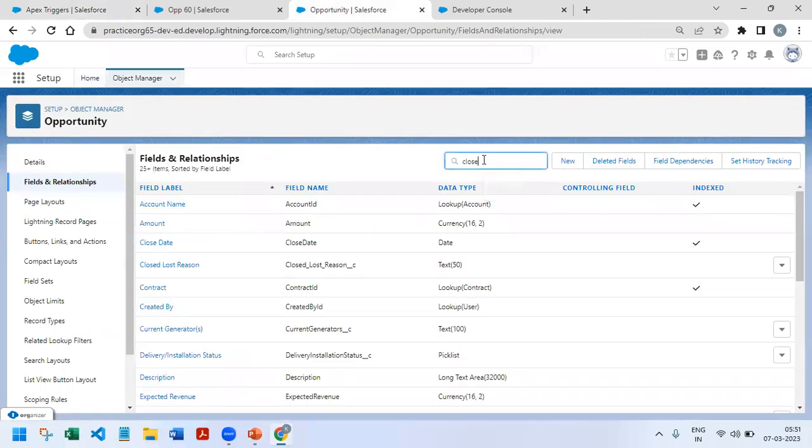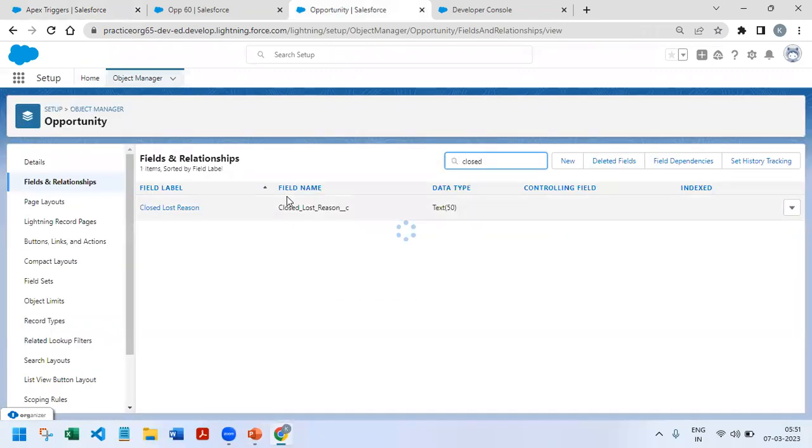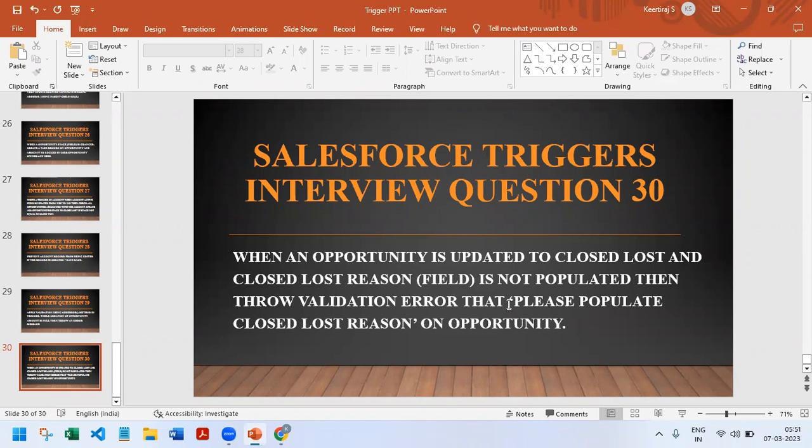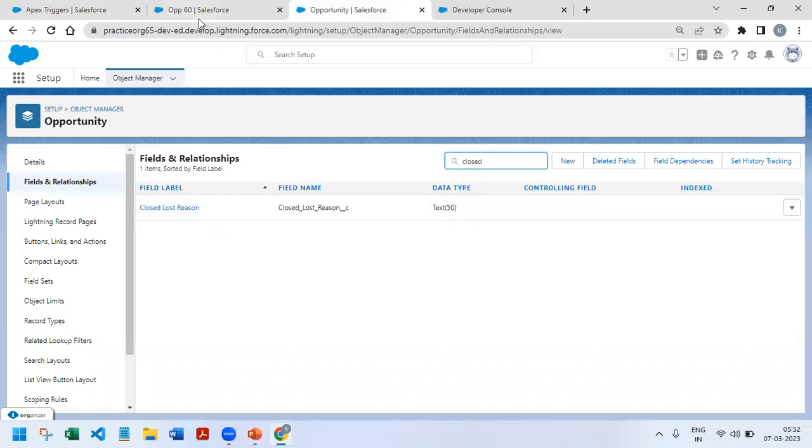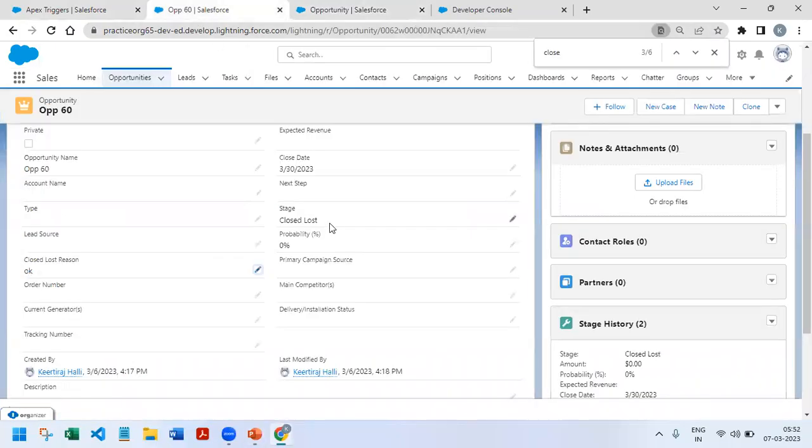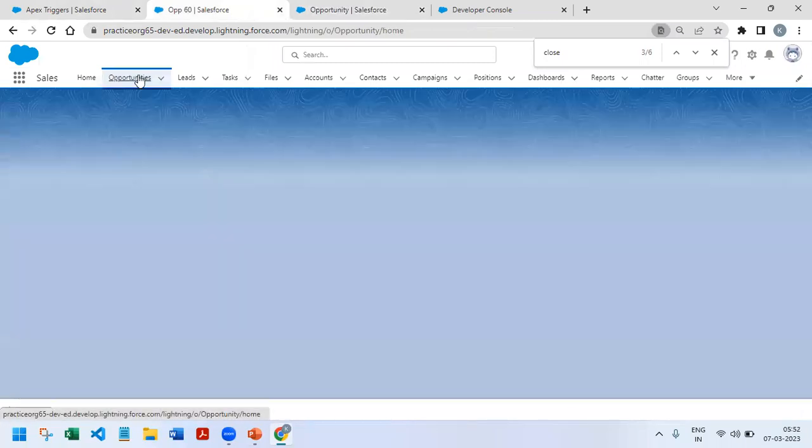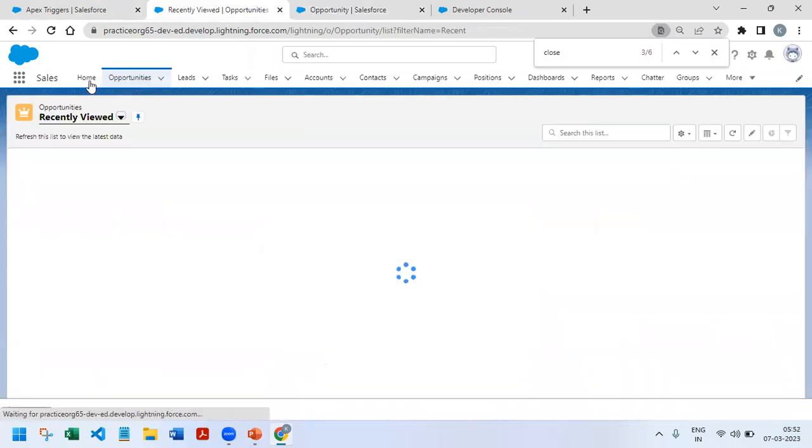So what is the requirement? When opportunity is updated to Closed Lost and Closed Lost Reason is not populated, then throw a validation error that says please populate Closed Lost Reason. Let's see the same thing on the UI.